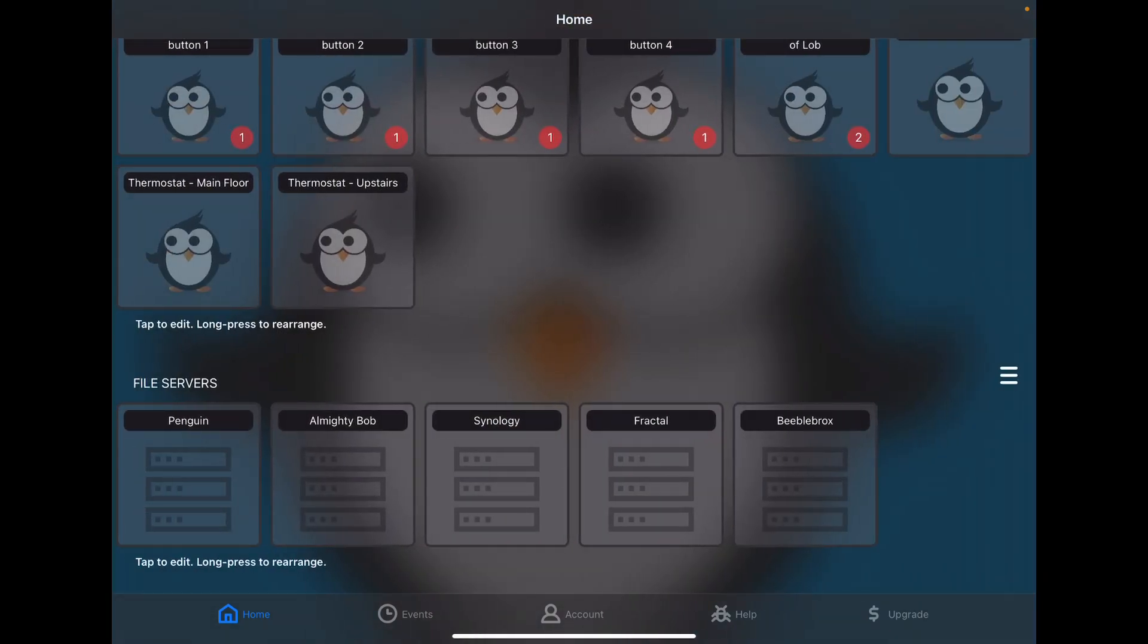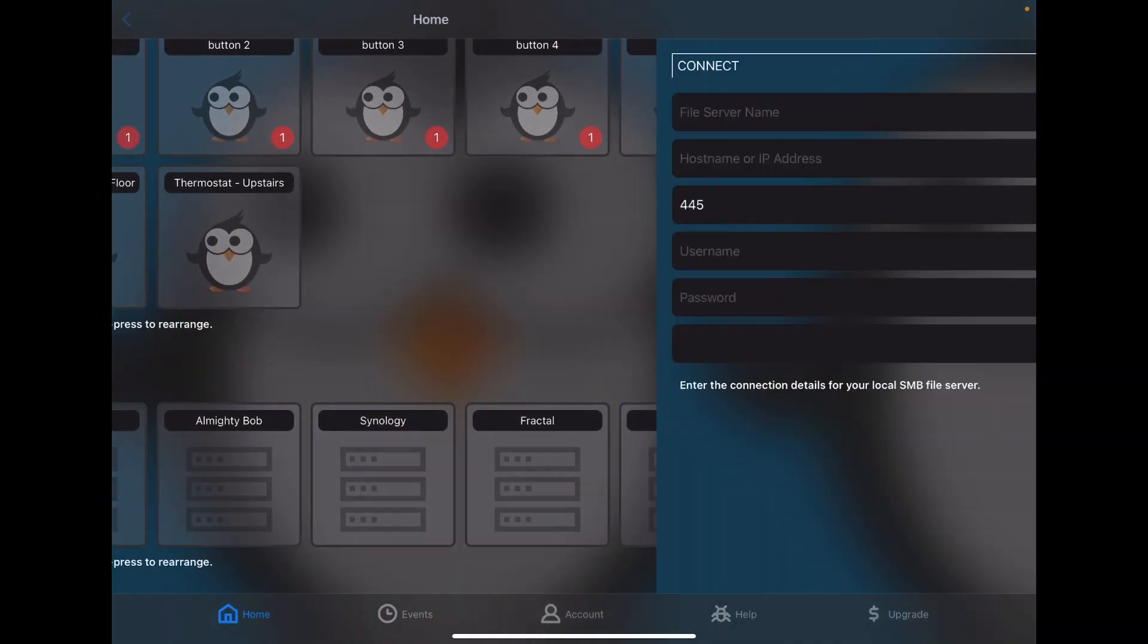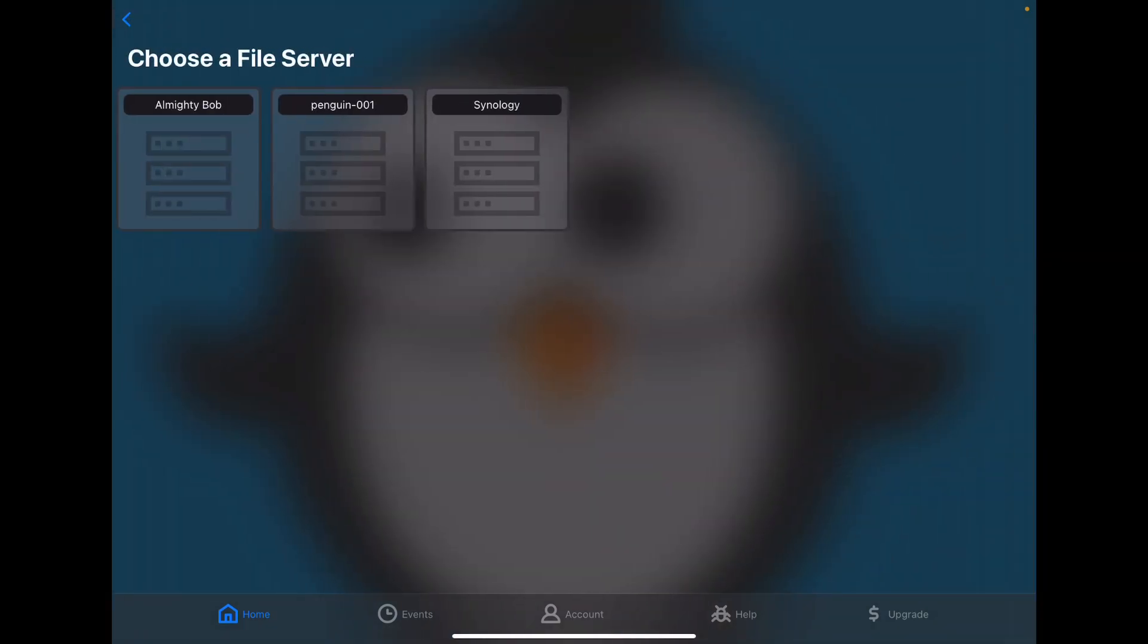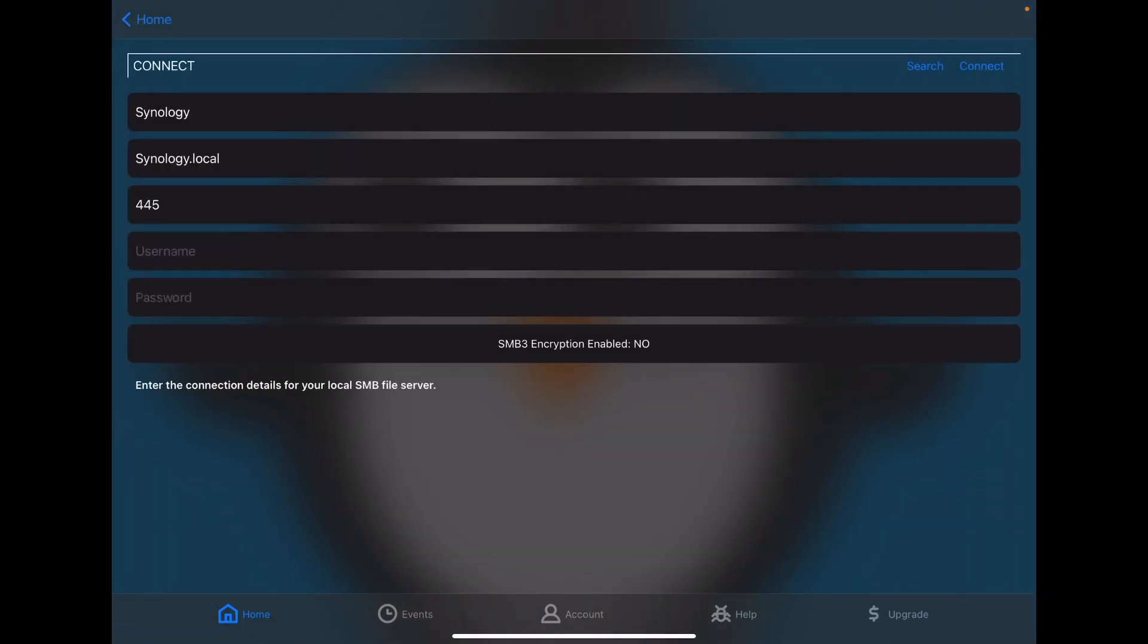When you want to add a file server, it's as easy as tapping there. And if you don't happen to know the IP address of the server you want, you can click search, and Streamy will listen on the network to see if it can find any file servers. And once you find the one you want, you just need to type in the authentication information, choose some options, and you're good to go.